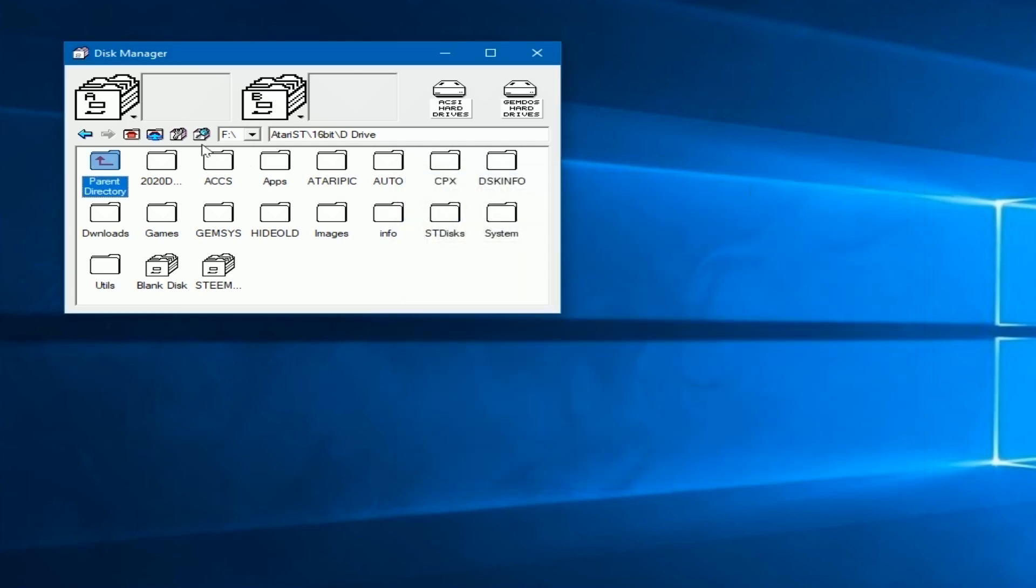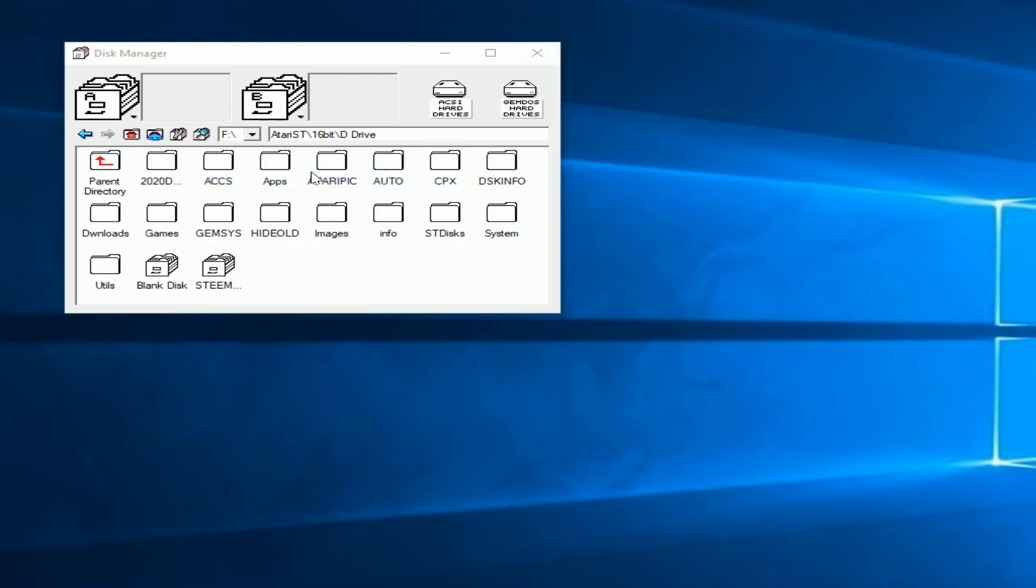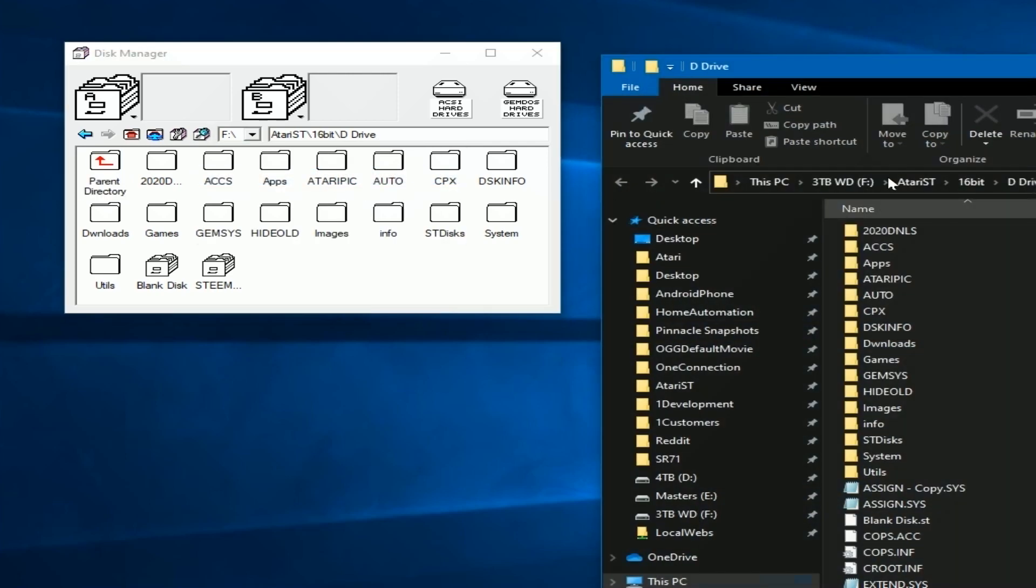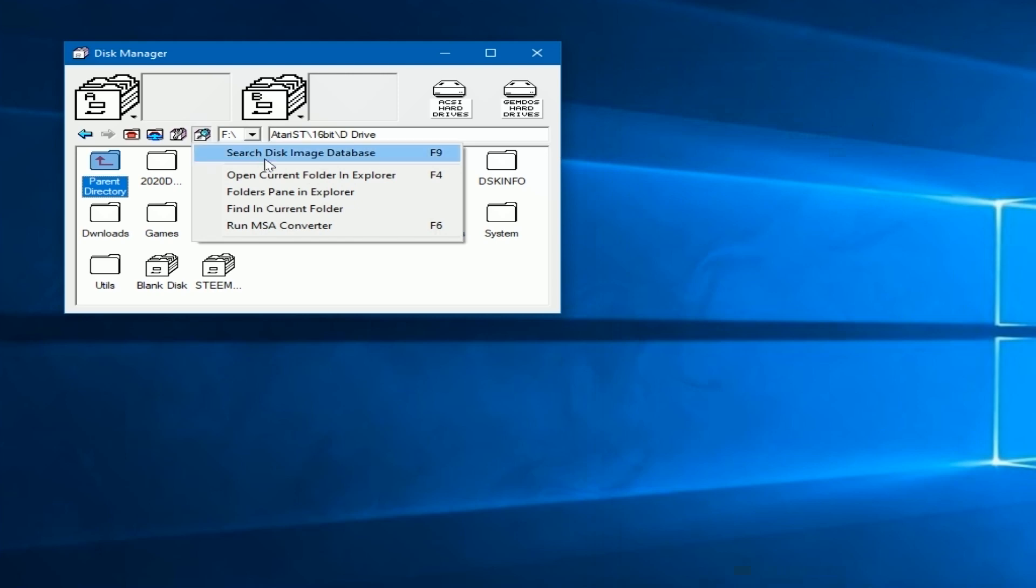The next section of the menu here is to open current folder. So whatever you're looking at in the lower pane, wherever you're at, if you click on this, it'll bring up Explorer exactly where it's at. So you can move things around or do whatever you need to do in Explorer. The next two options are very similar, so we're going to skip there.